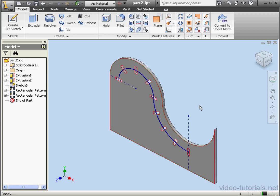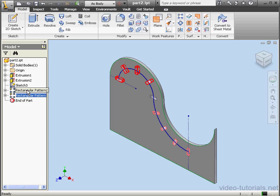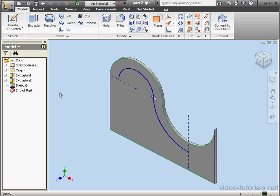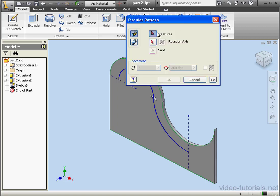Let's begin by Shift-selecting both rectangular patterns. I want to get rid of those. Let's right-click and delete. Now let's activate the Circular Pattern Tool. It's up here.